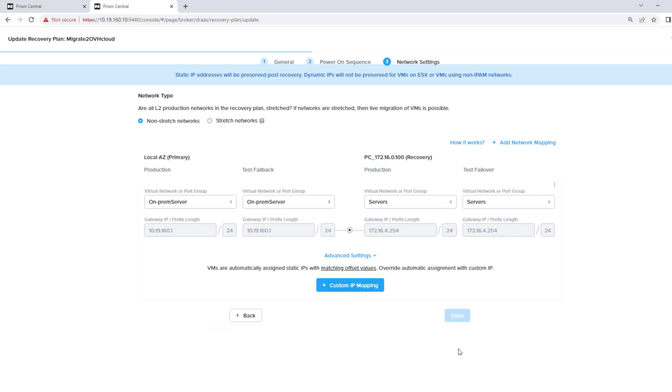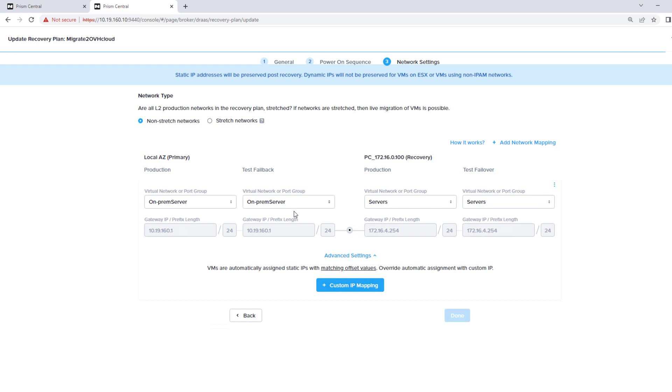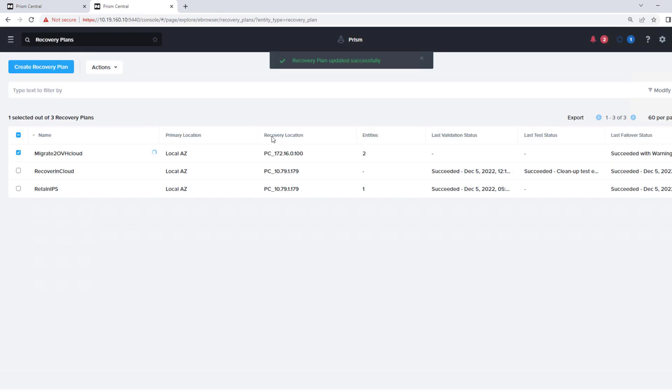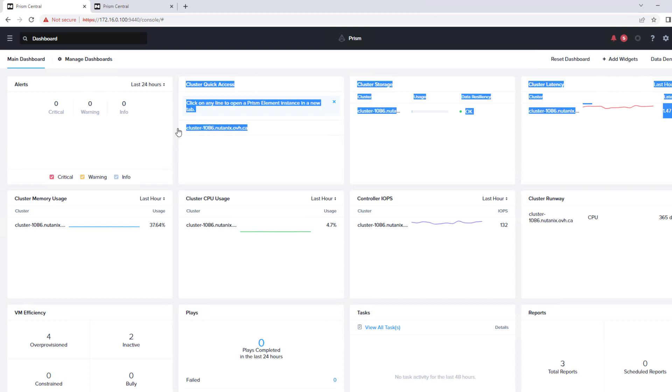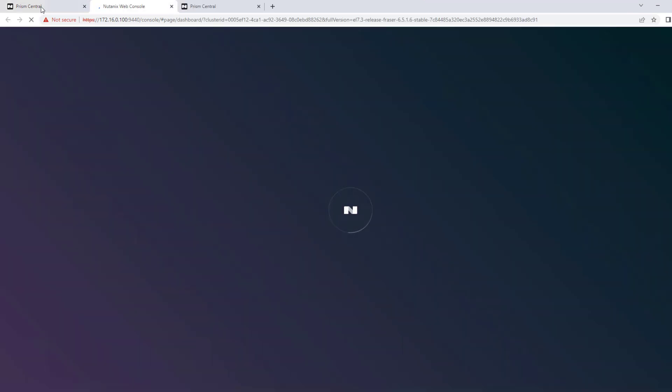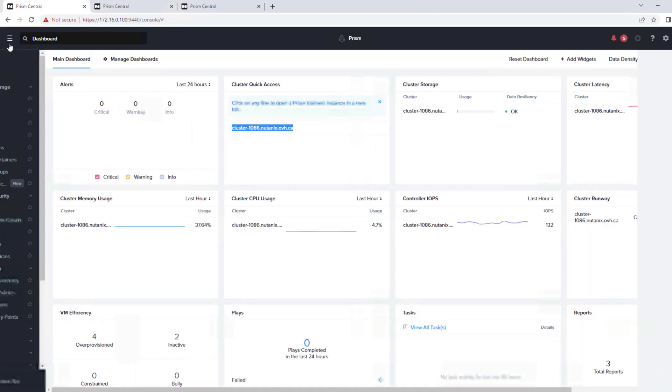Now we always initiate failover from the destination side. So if we go into our Prism Central in OVH Cloud, we can see our cluster.